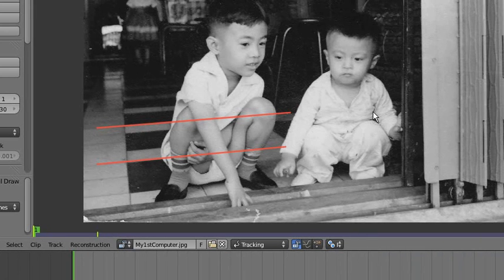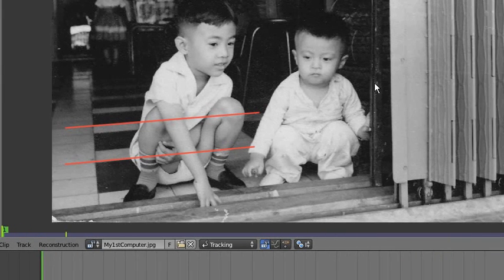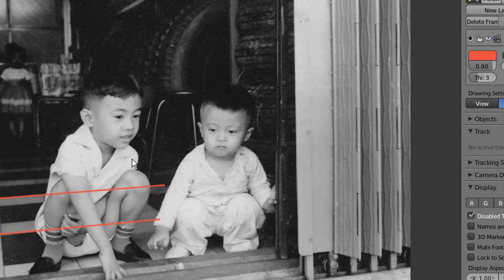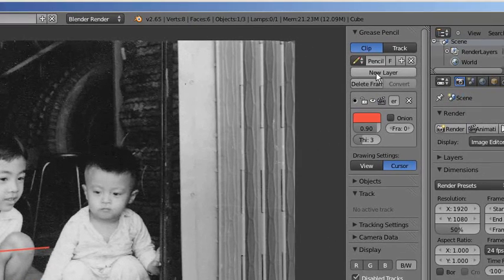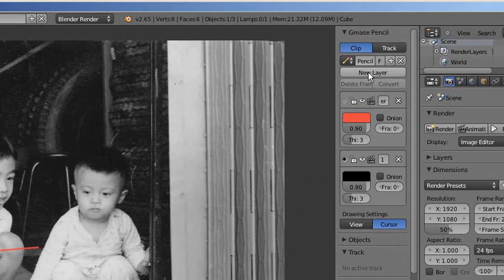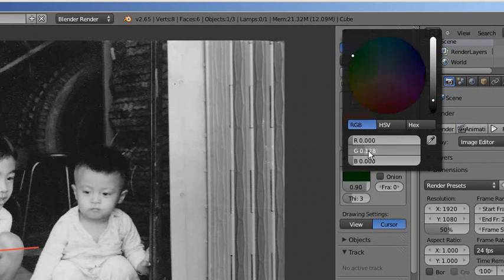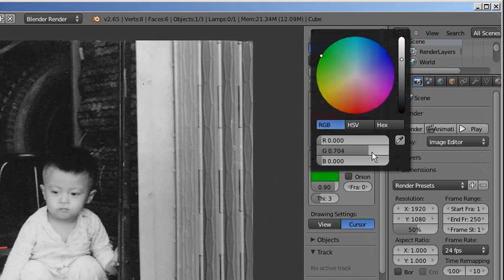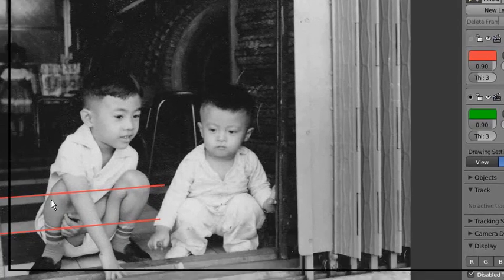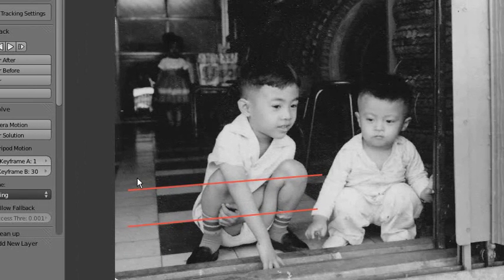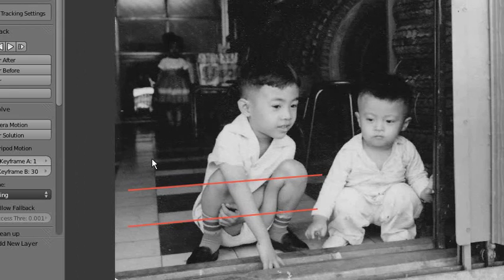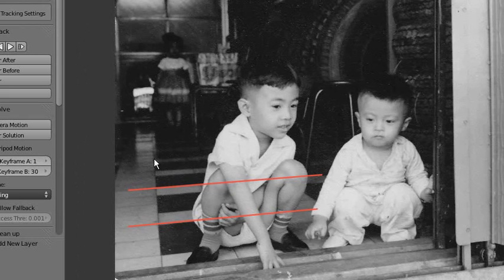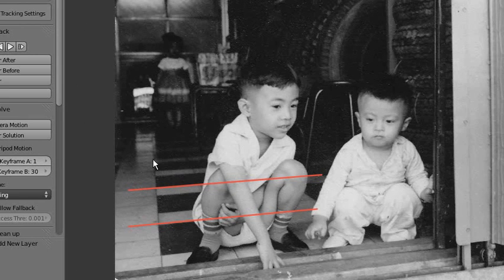They have to be parallel in the real scene of the photo, not necessarily parallel on the picture. Now we add another layer. Let's try green here. Now we have to draw another two lines, and these two lines have to be 90 degrees to the other line, the red line.